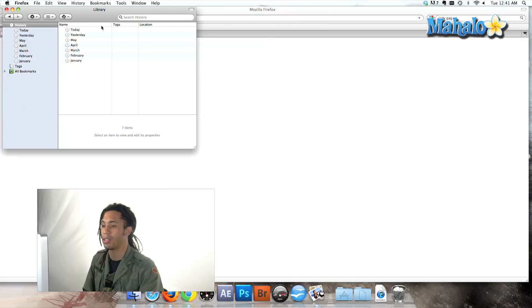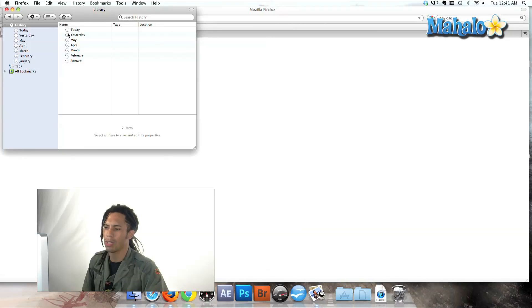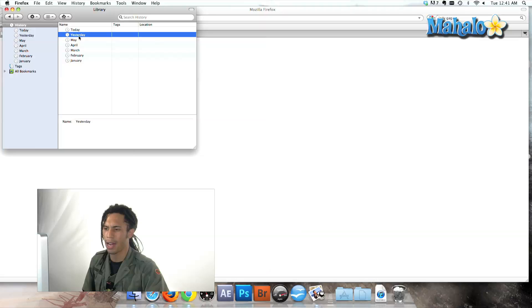So, let's go to show all history. History can be embarrassing, so just be careful. And so, let's say that was yesterday and I'm like, man, I was on that website.